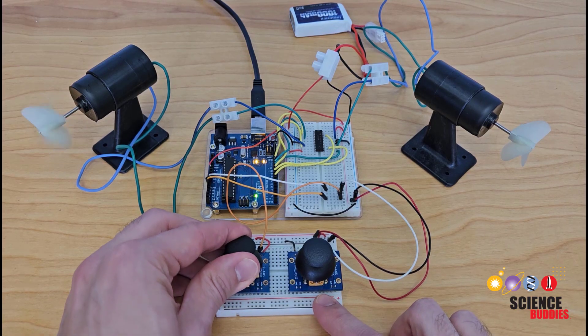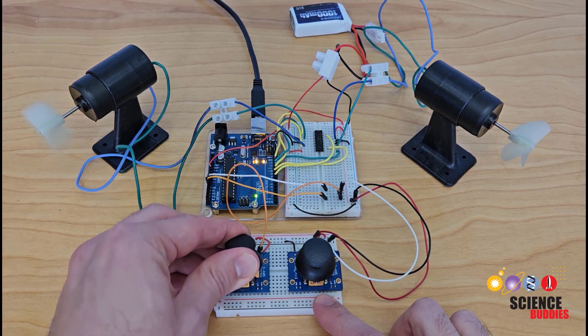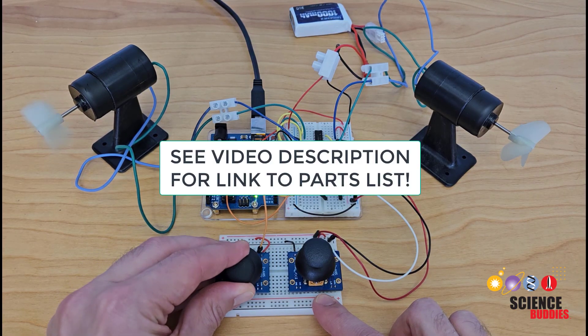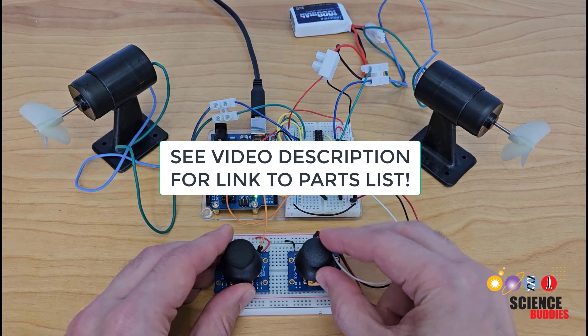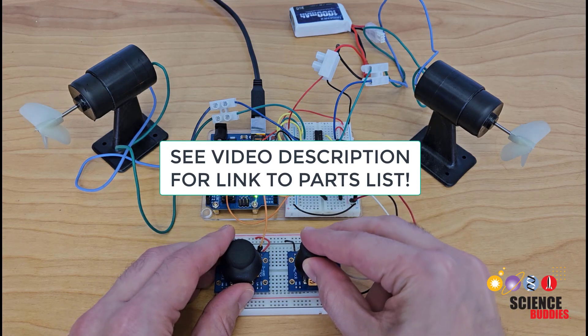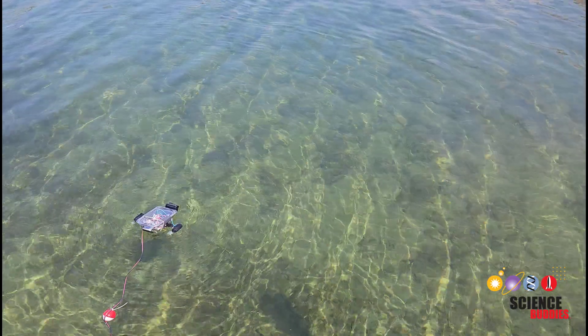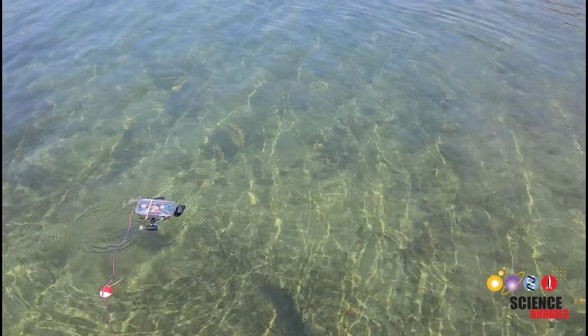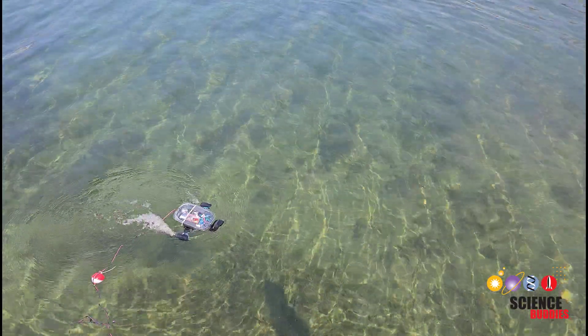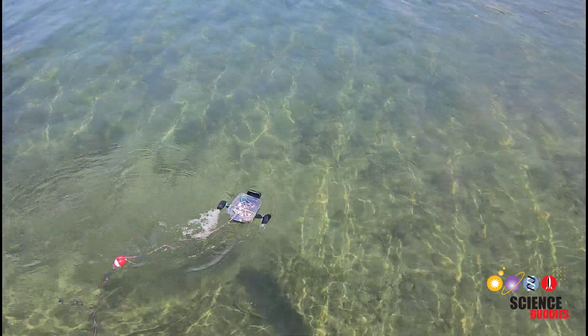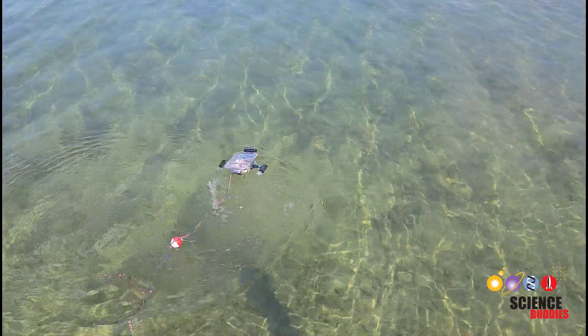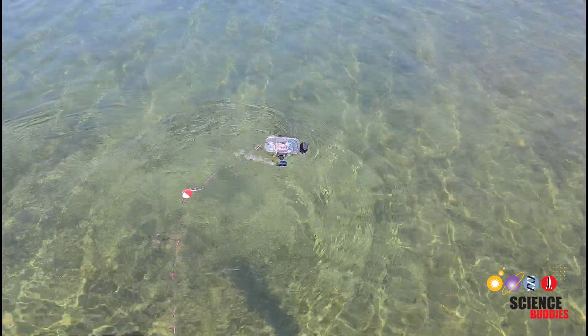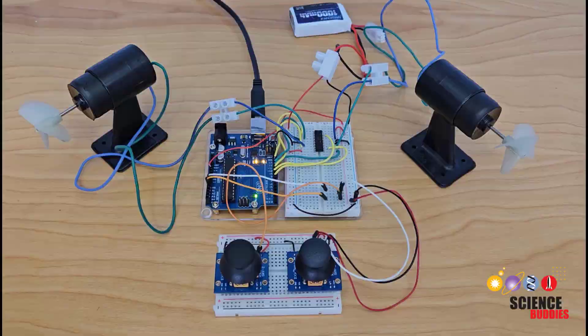In this video, I'll show you how to control the speed and direction of DC motors using analog joysticks and an Arduino. This is a companion video to our Arduino ROV video, but you can use the circuit and code for any project with DC motors.